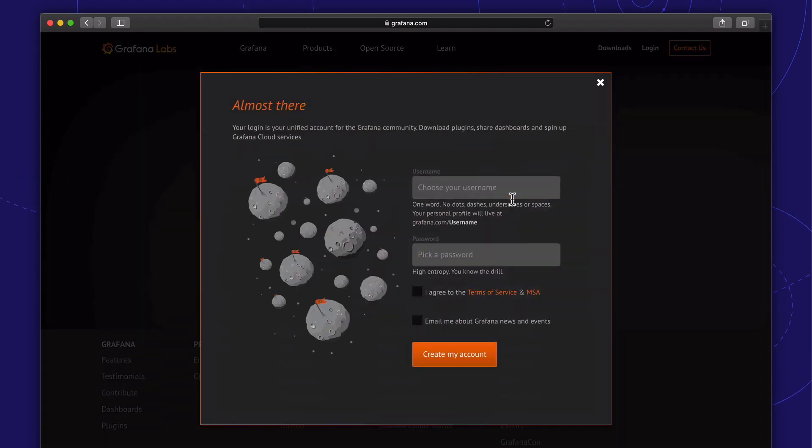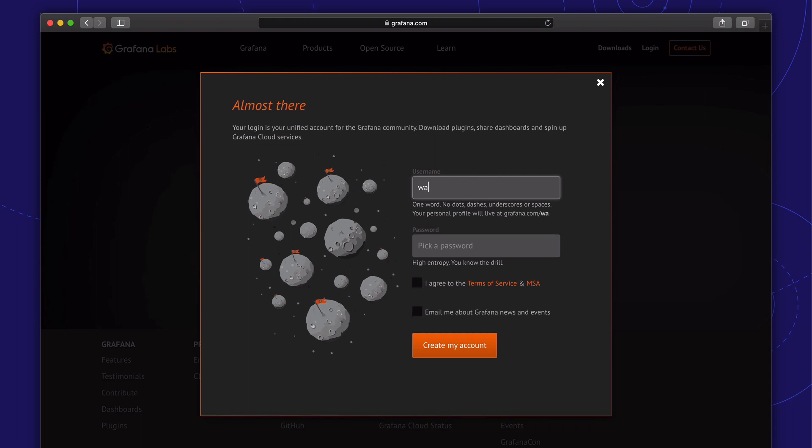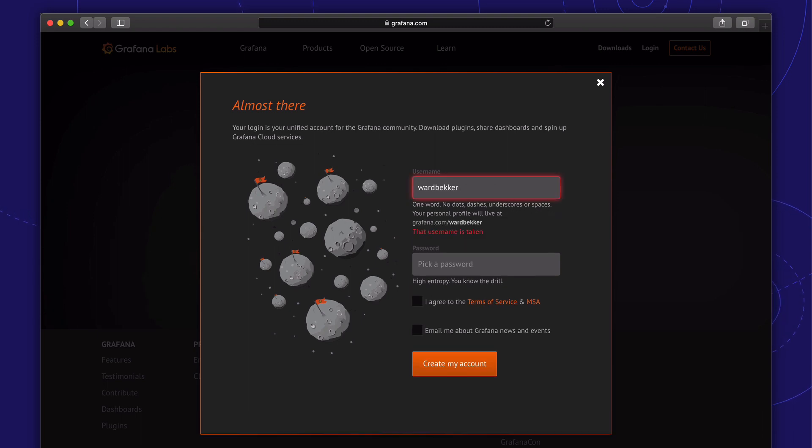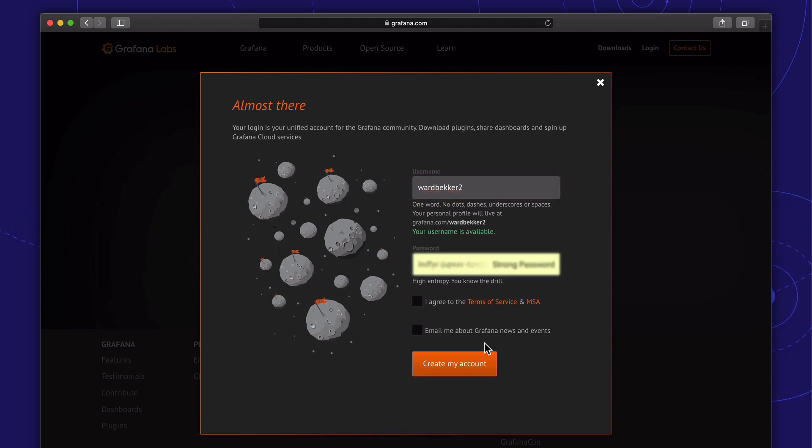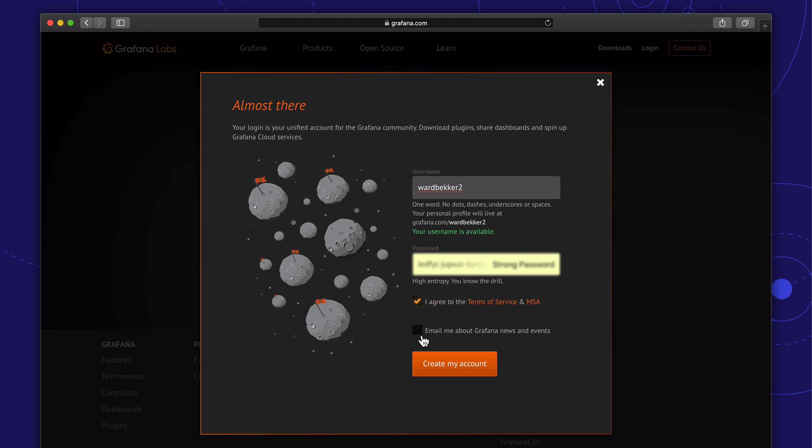We can choose a username. This is my second account, so let's put Wart Becker 2. Great. Let's create my account.